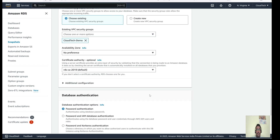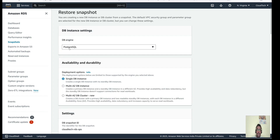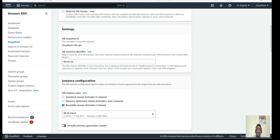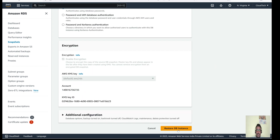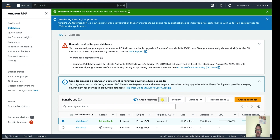Let's keep password authentication and all other settings as default and click Restore DB Instance. Let's quickly review: engine is PostgreSQL, DB instance name is 'demo-snapshot'. Now let's click Create or Restore. The restore has started — you can see a new DB instance 'demo-snapshot' is being created. It will take a few seconds or minutes to come up.